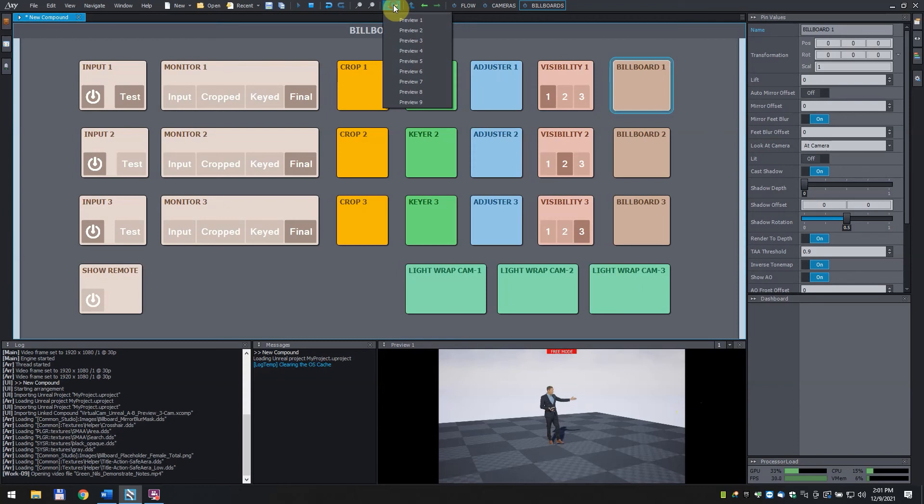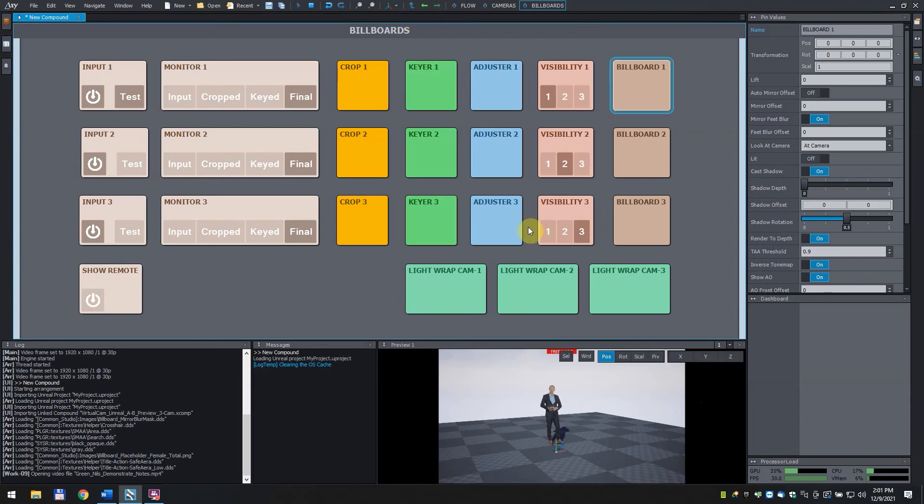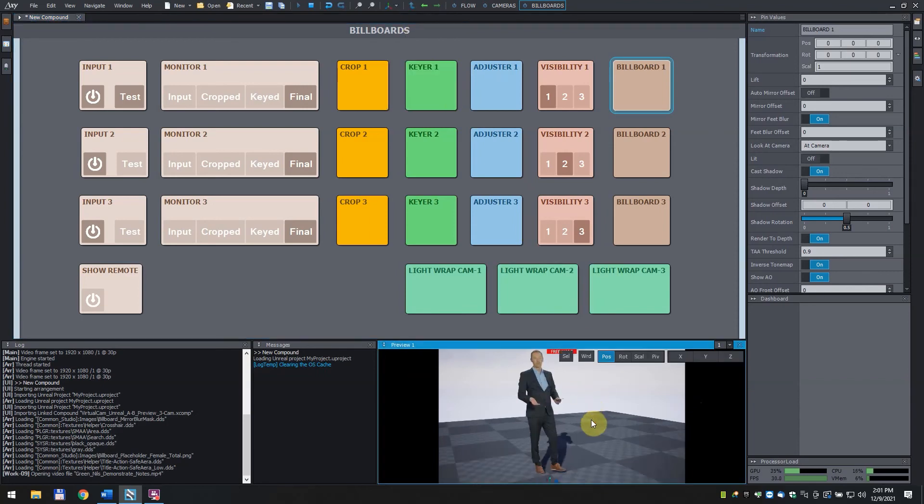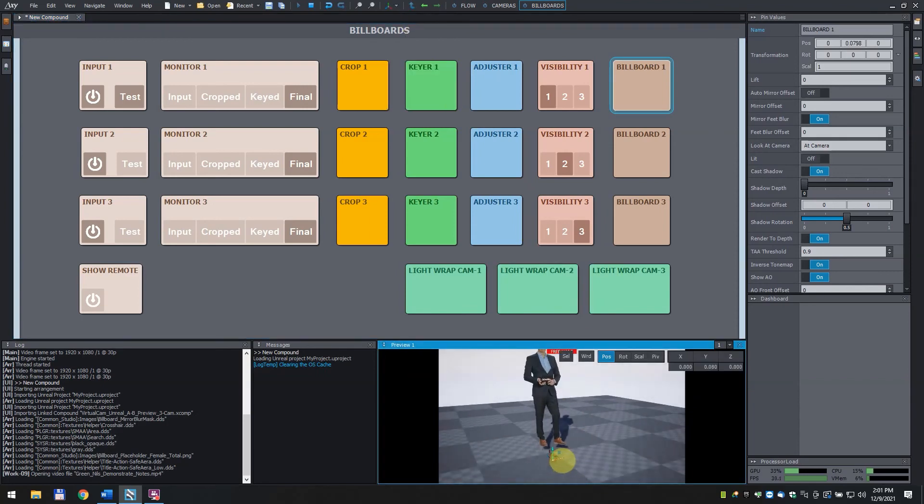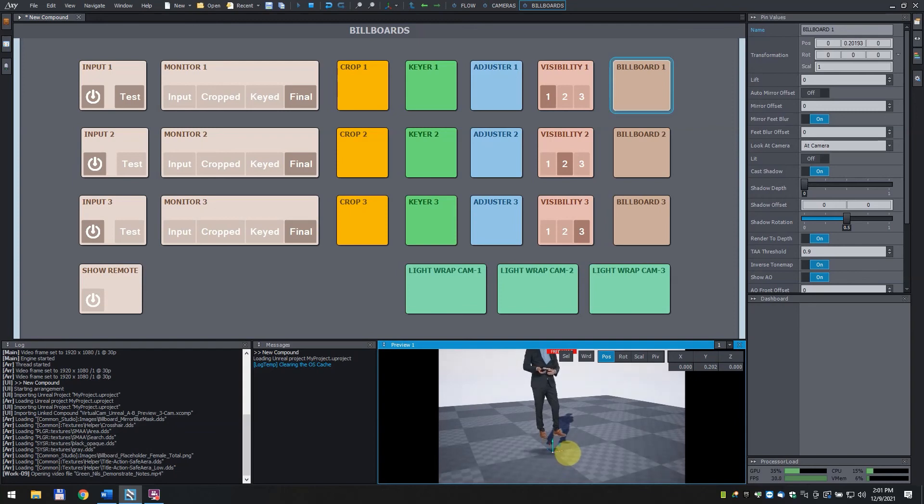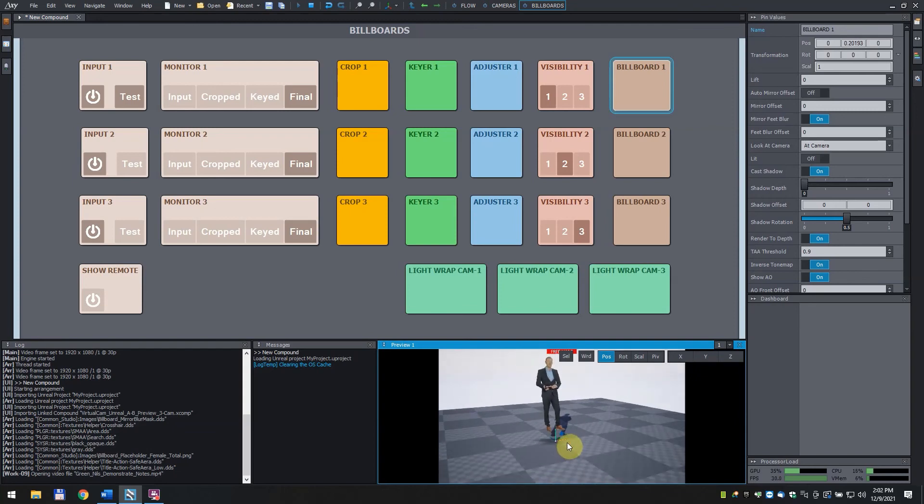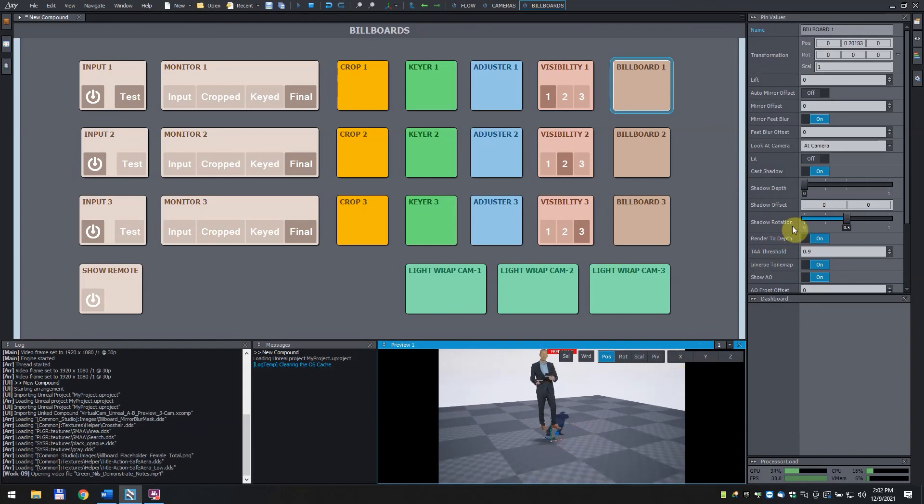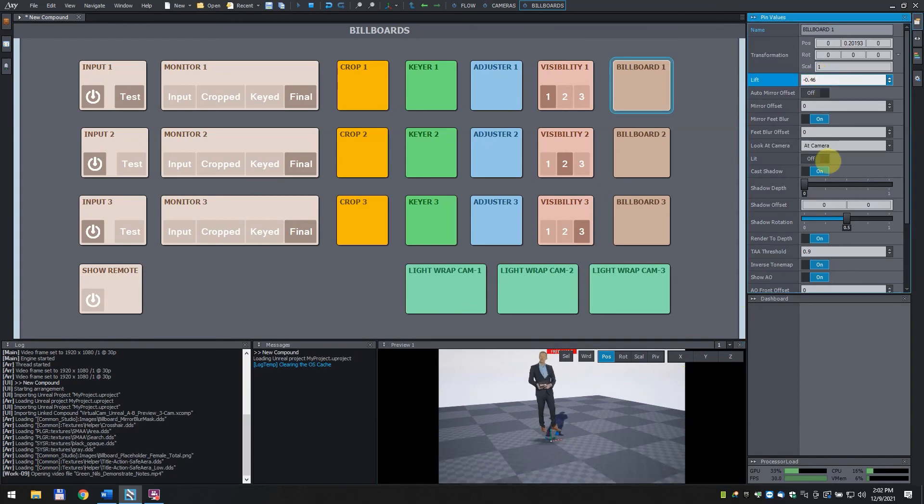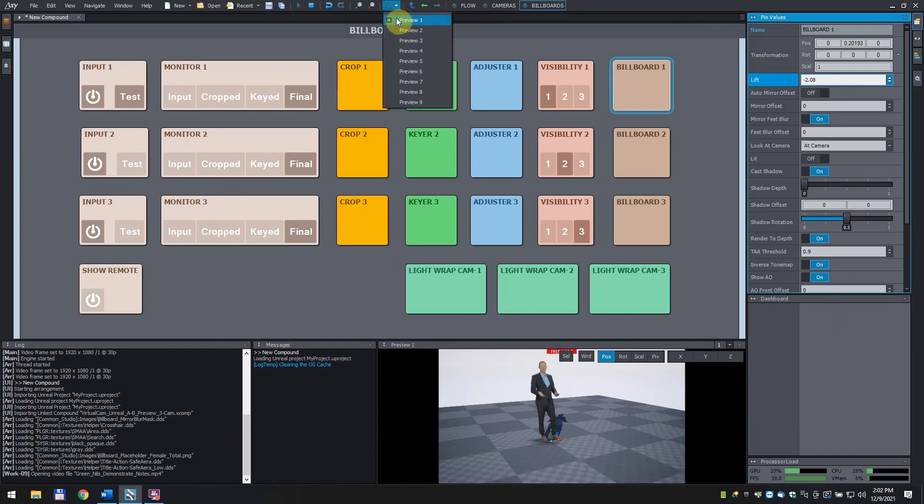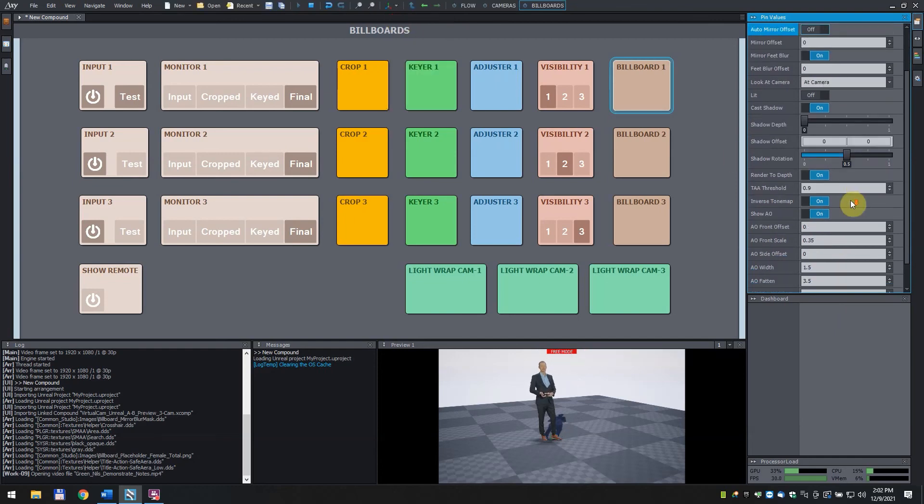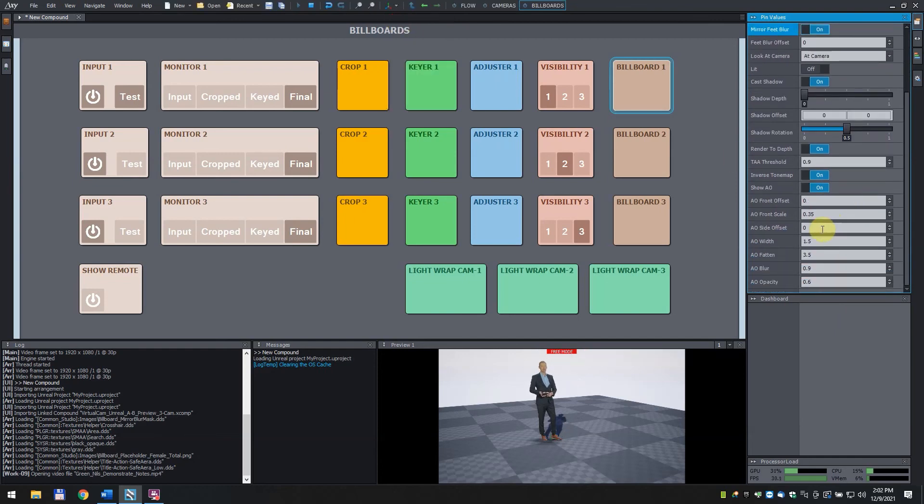Find the arrows and position the billboard so that the AO is just over the ground. Set the lift parameter so that the talent stands on the ground. Adjust the AO.